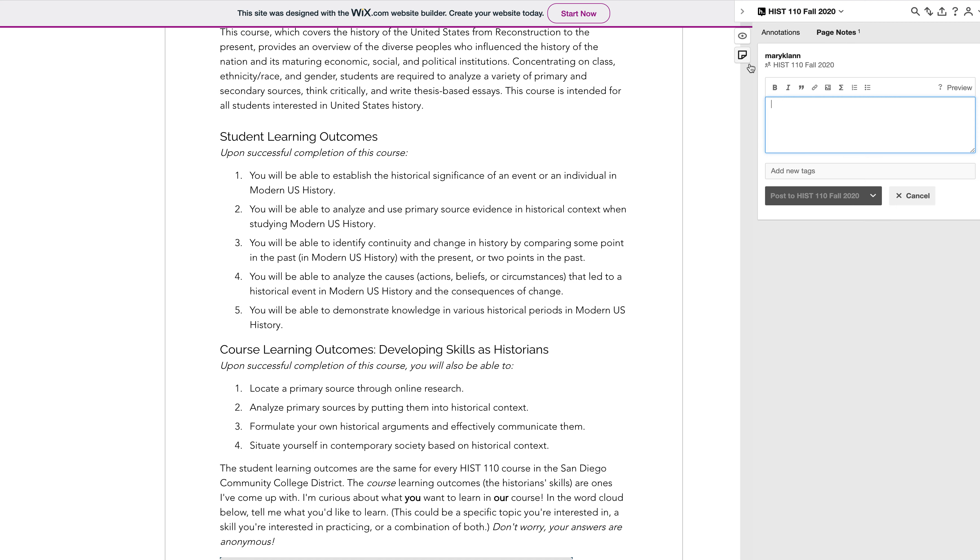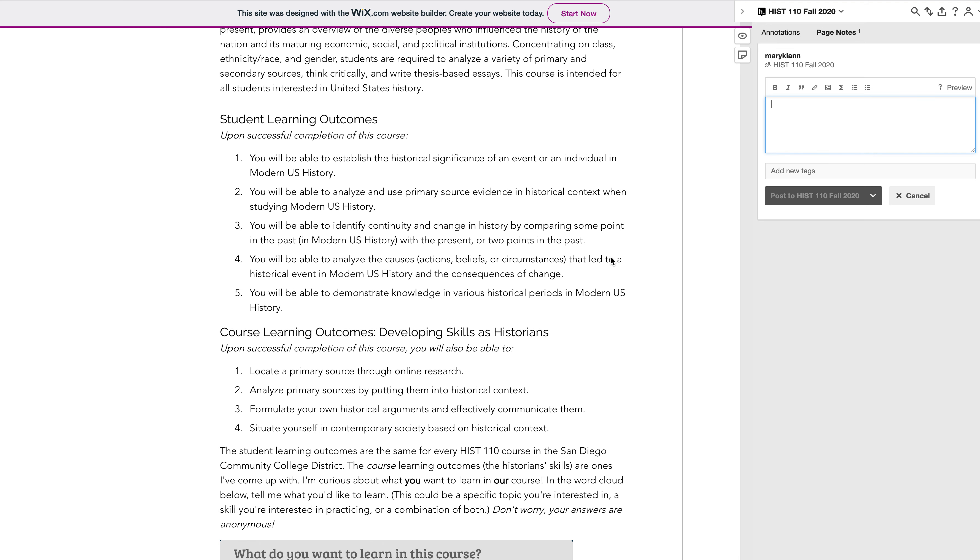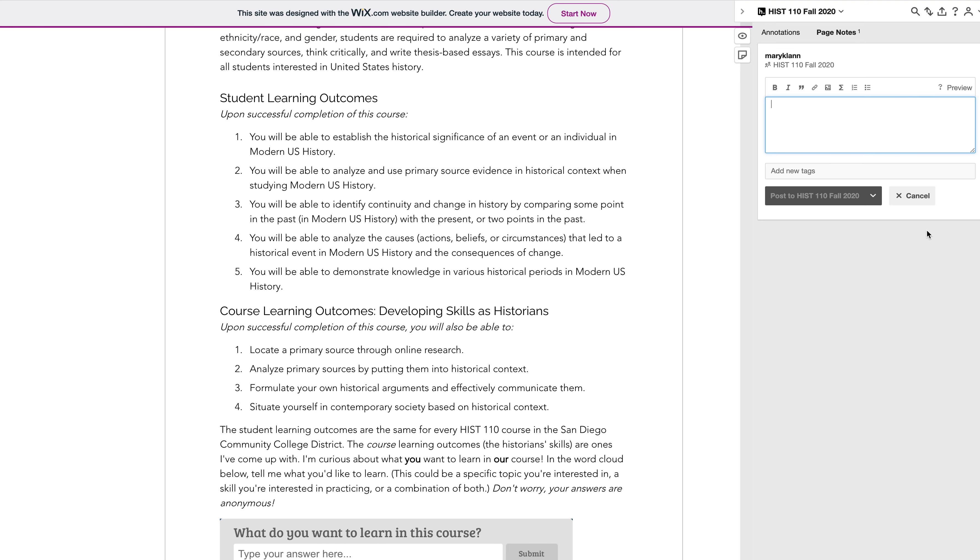You can also annotate by adding a page note to the actual page. So this is not a note that's attached to any particular piece of text, it's only attached to the web page itself, and that is an option for you too.